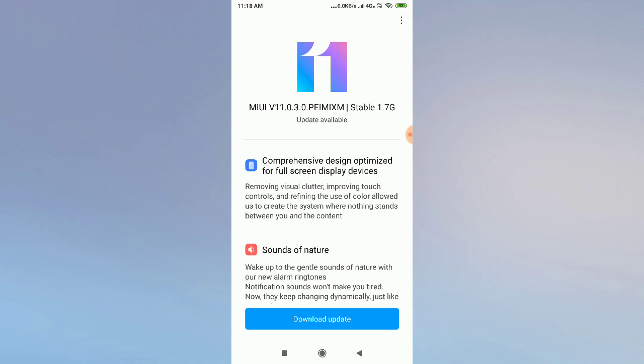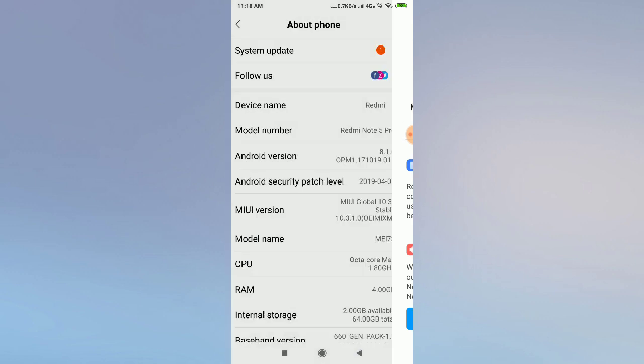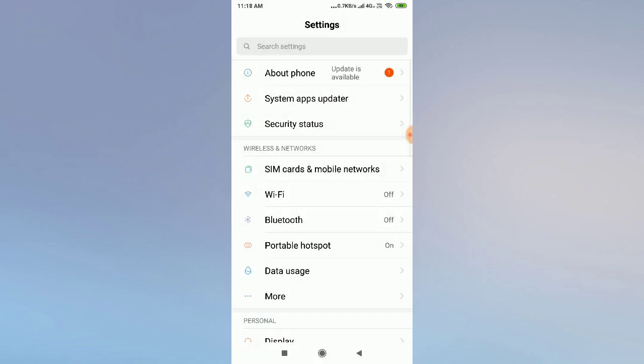Basically, this problem occurs on your messaging option. If you message unlimitedly, you will face this problem, or Facebook may ban you. In that case, you can try all these solutions and your problem will be fixed.